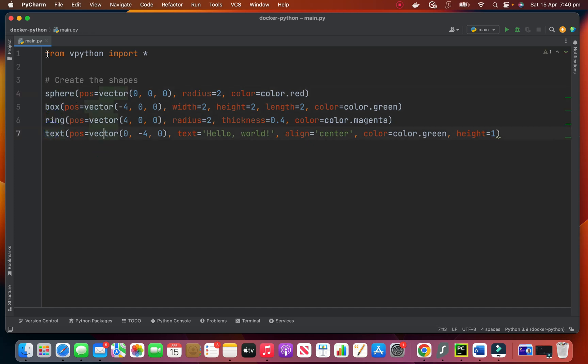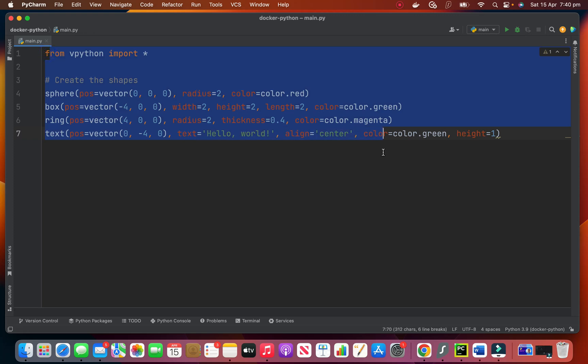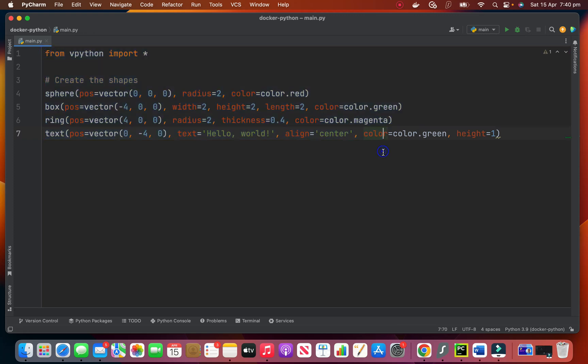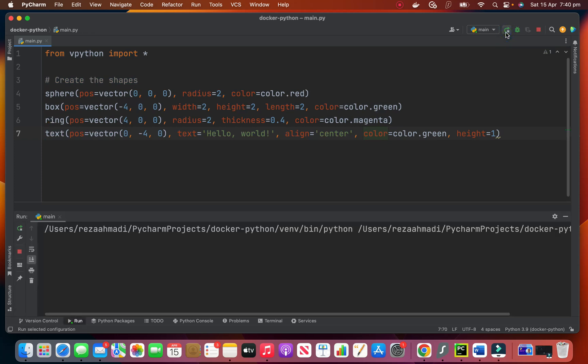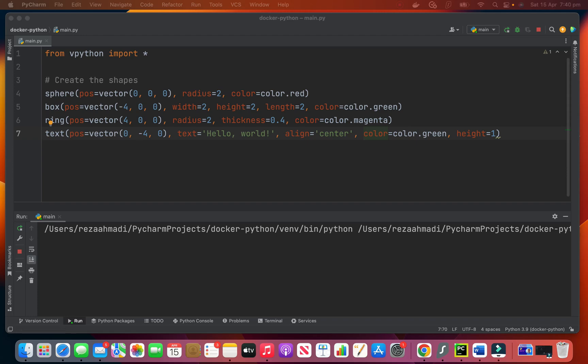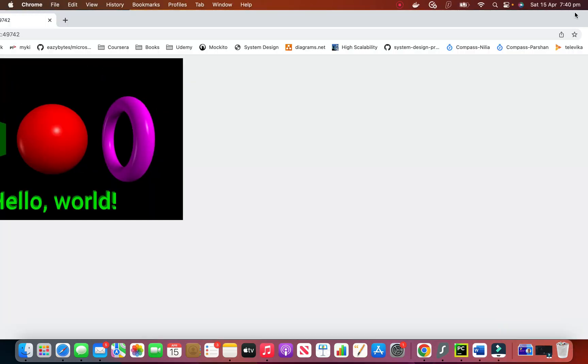When I run this it opens a browser and shows the result in the browser which I will show you. Okay let me show you in the browser.